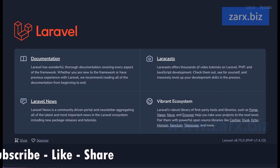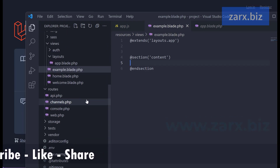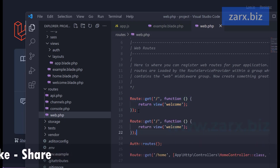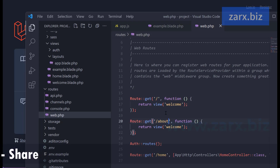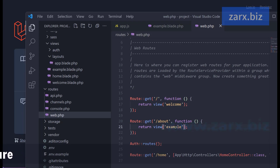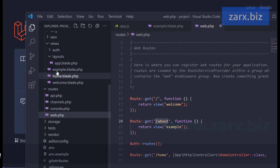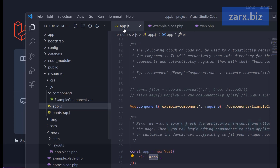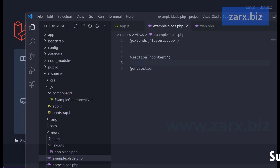Now in web.php we need to add a route for this new page. The home page is already powered by a route here. I copy that route and add a new one: when you go to '/about' load the example.blade.php file. So when we go to home page it loads welcome.blade, and when we go to /about it loads example.blade.